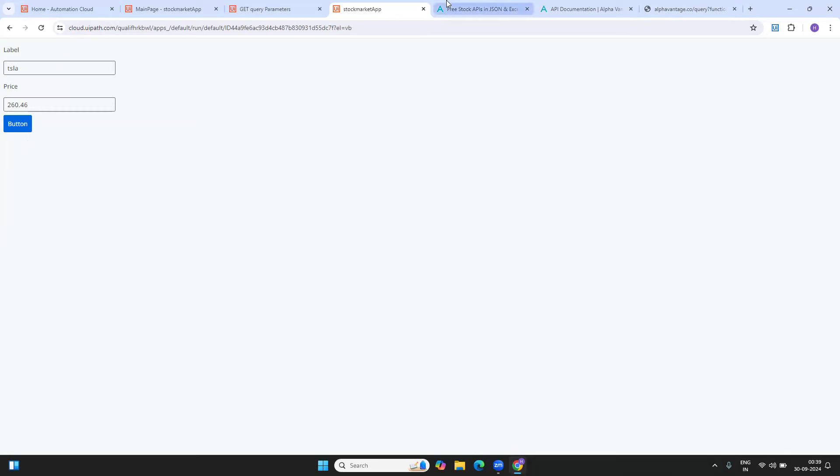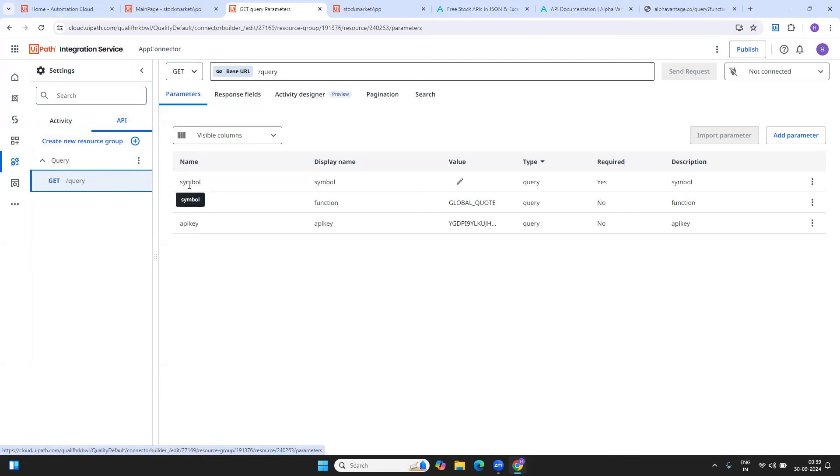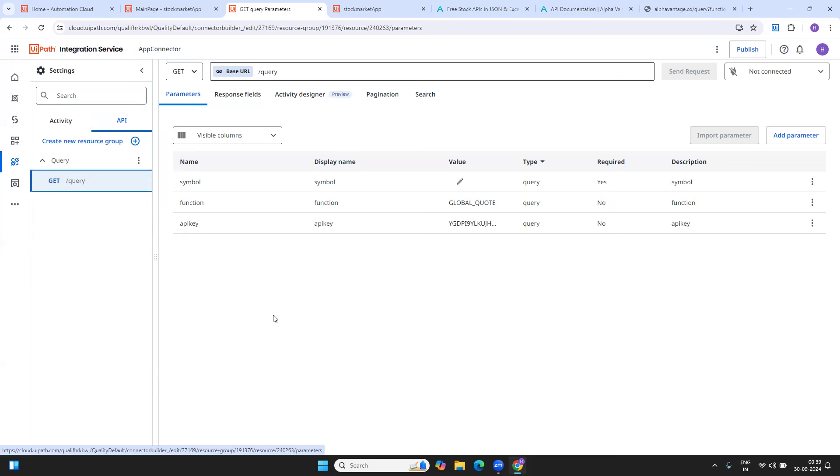Now with this particular integration service, the API that I have requires a symbol that I am giving through my app, and it also needs an API key, which I have provided. Then it returns me the price of the stock. This is my whole connector that gets me the value of the stock.